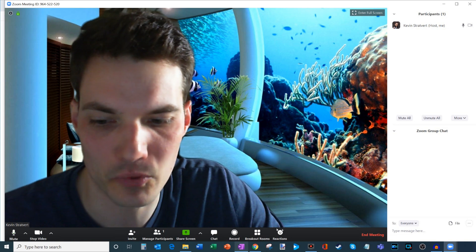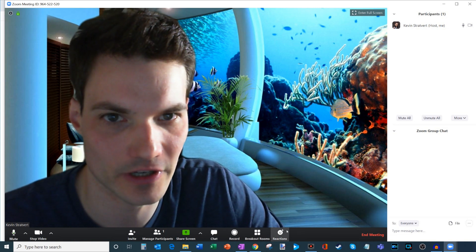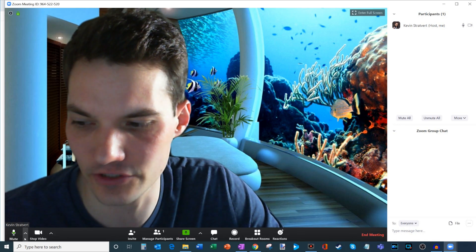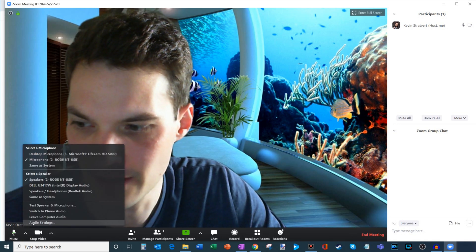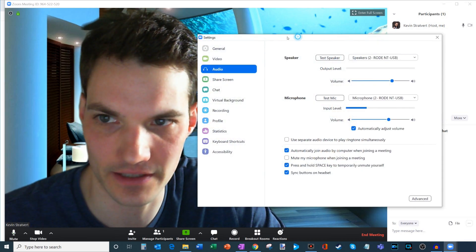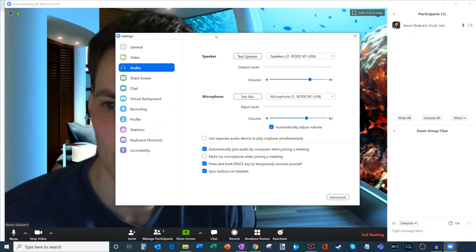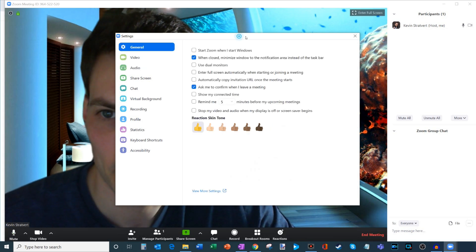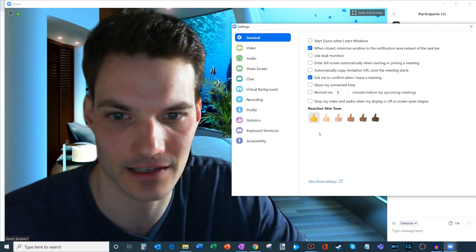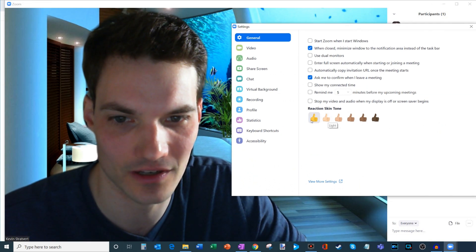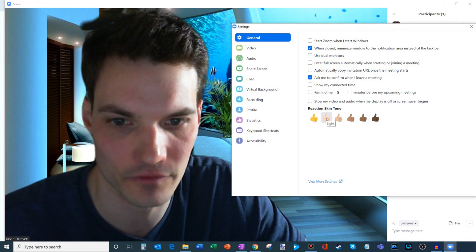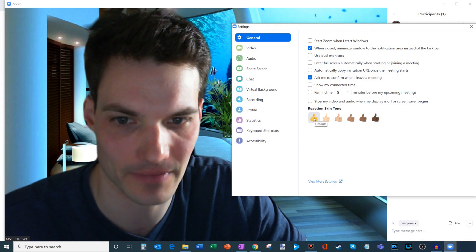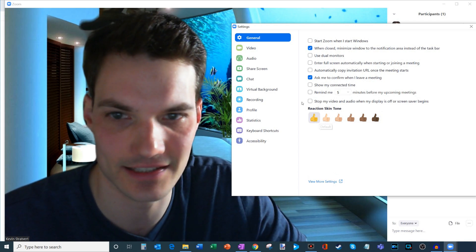So that's a lot of the primary functionality within the main Zoom screen. Now I want to show some of the exciting advanced functionality. I'm going to click on the carrot and jump into some of the advanced settings. Within settings, starting at General, one neat option is you could set your reaction skin tone. It's the Simpsons yellow by default, but you can go from light all the way to a dark skin tone depending on how you want to represent yourself.